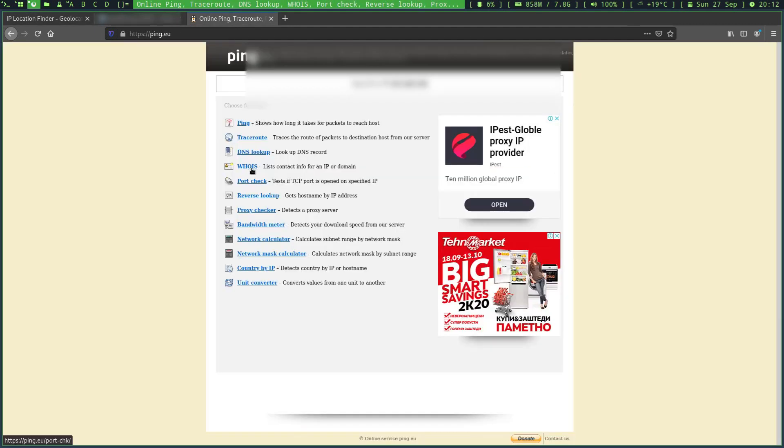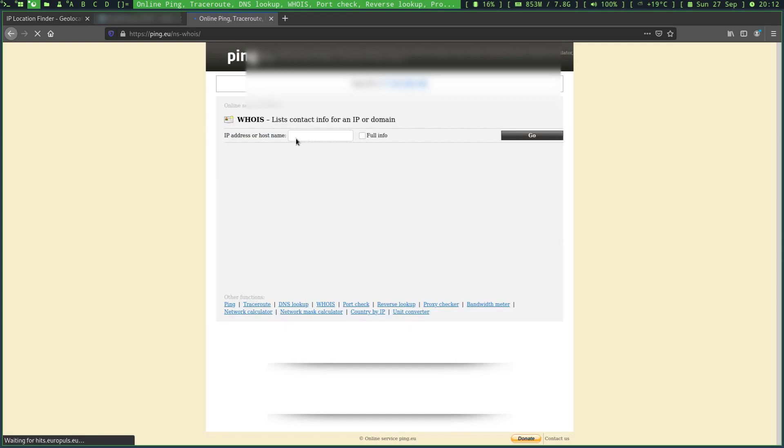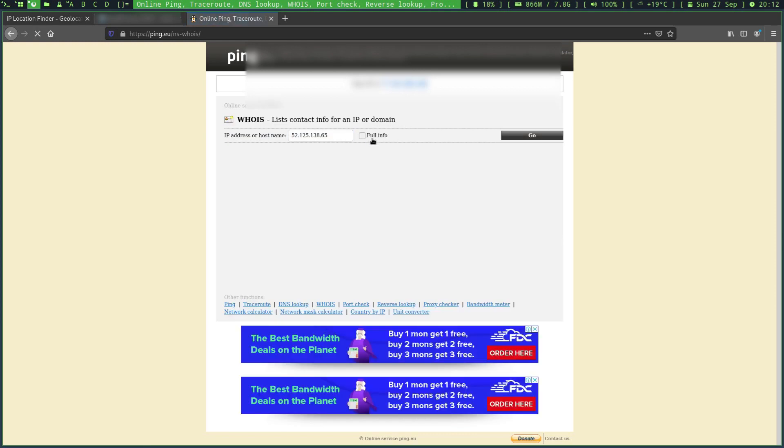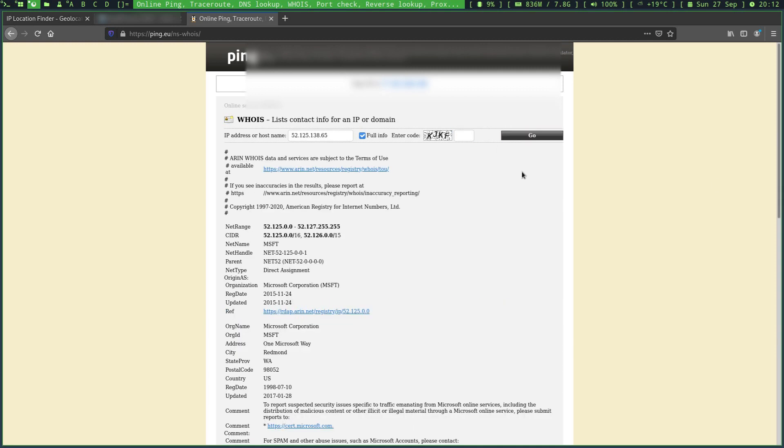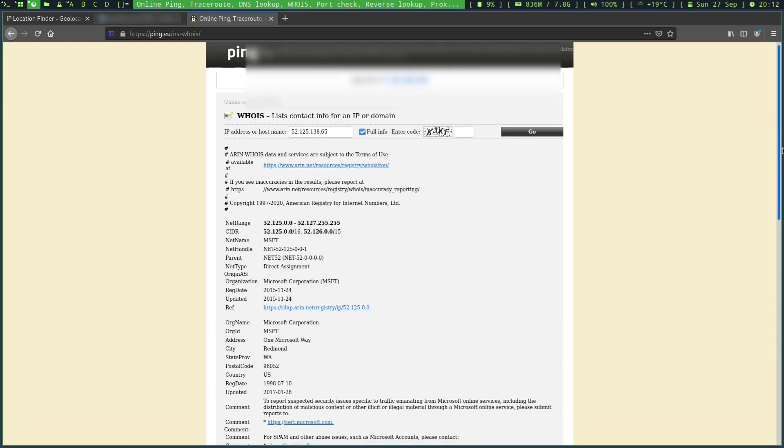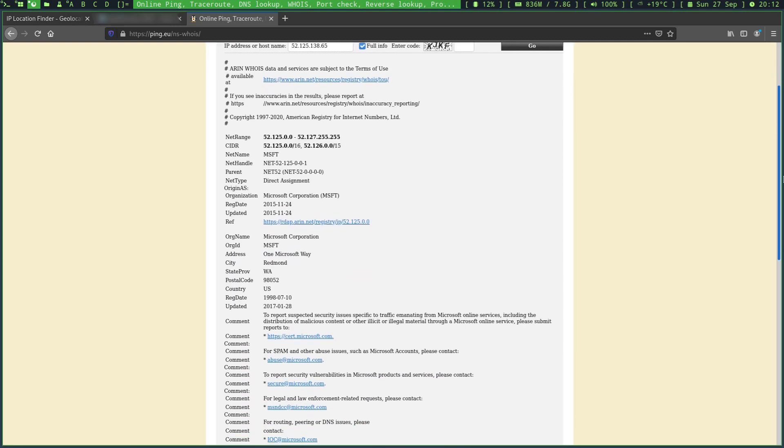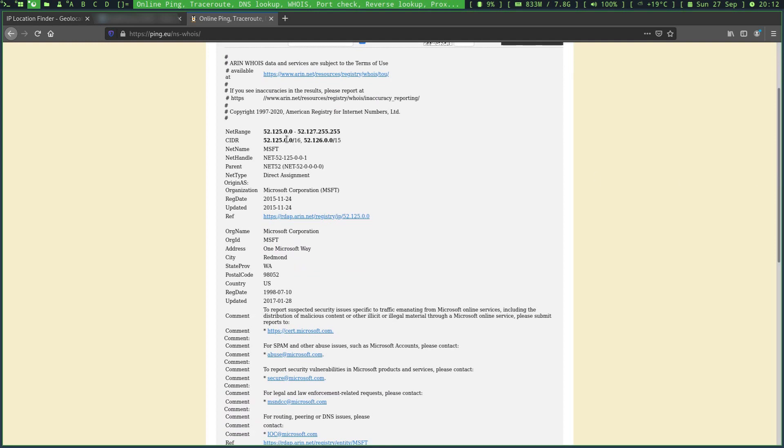Let's also navigate to ping.eu and examine the full network block range. And sure, this whole network of IP address ranges belongs and is listed to Microsoft Corporation.